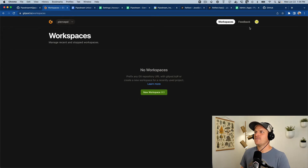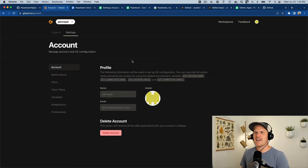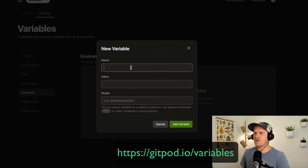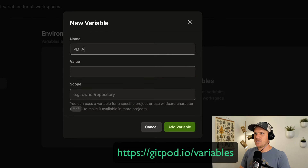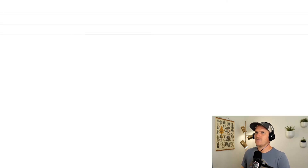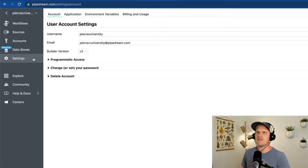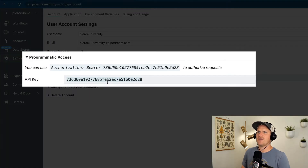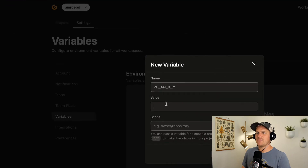Next, I'm going to configure it to have my Pipedream API key. If you head to the environment variable section of your account, I'm going to make a new one called pdapi key, and the value I'm going to take from my Pipedream account. Head to your settings area under your account, open up the programmatic access area, and you can copy the API key there, then go back to Gitpod and paste it in.